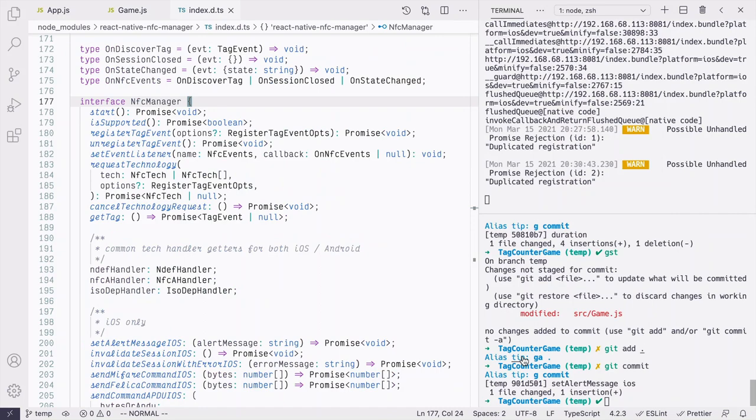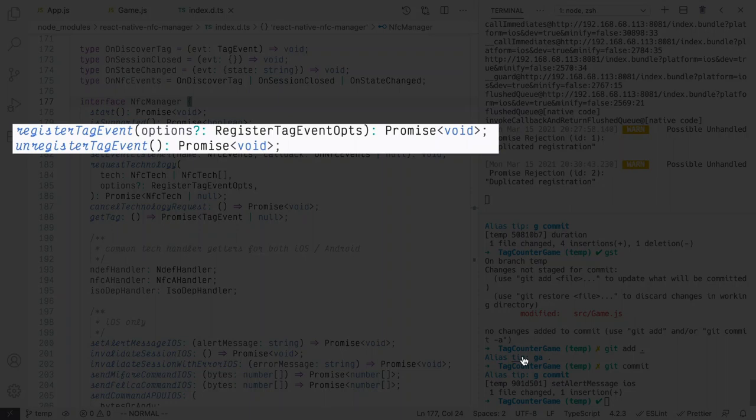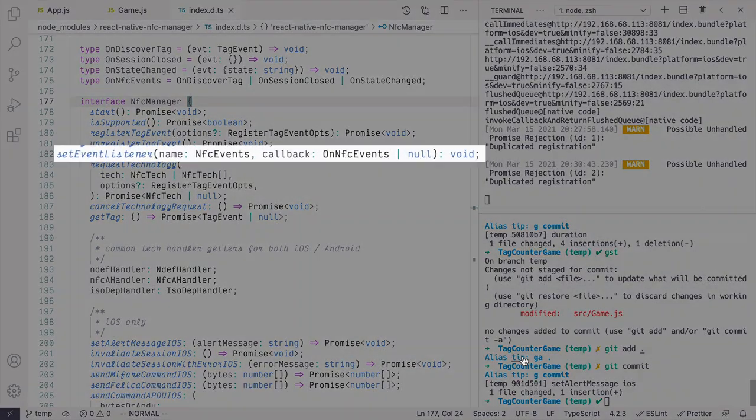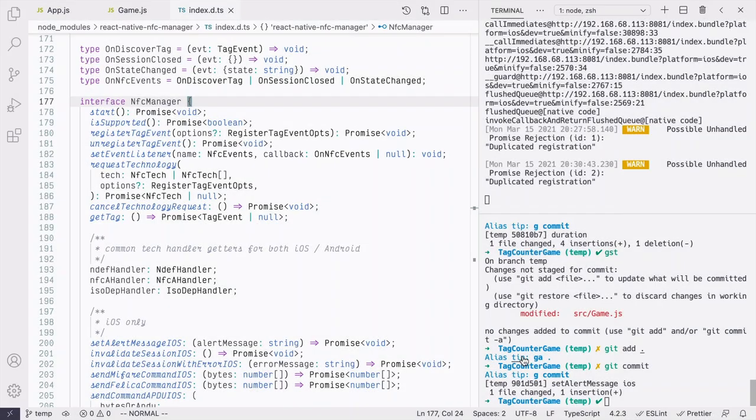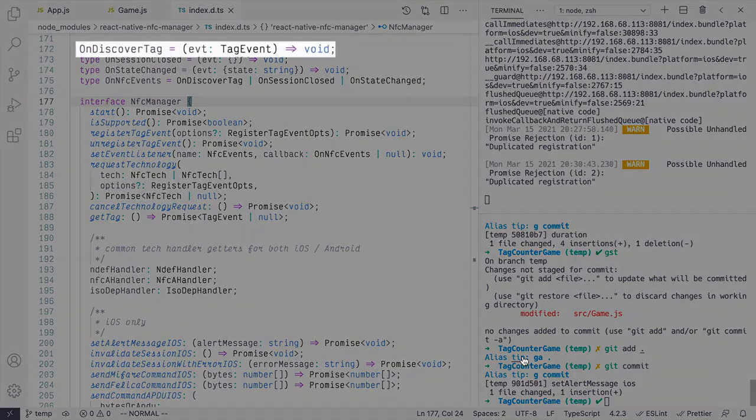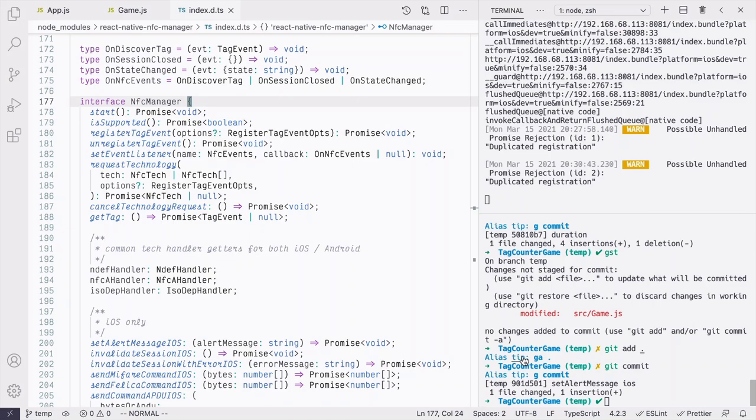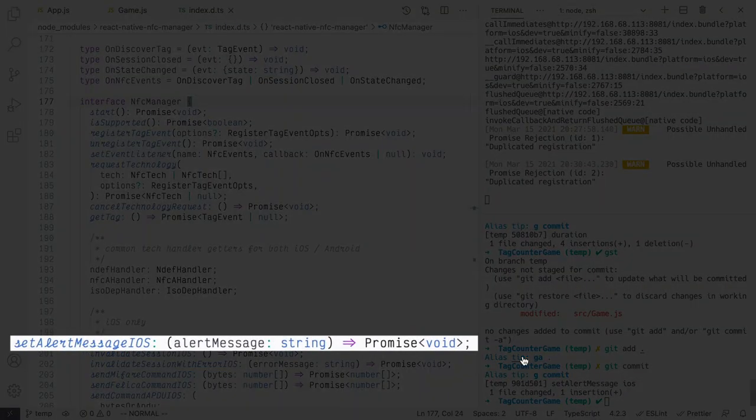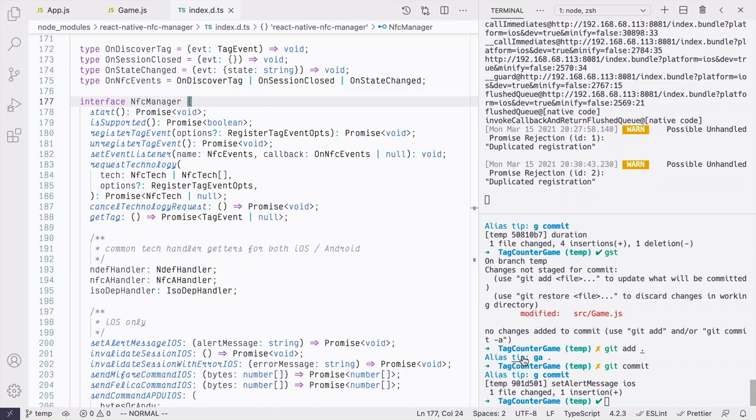Once the count becomes 0, the game is finished. And we should stop the NFC scanning by calling NfcManager.UnregisterTagEvent, as well as calculate the total elapsed time. Before testing it on a real device, we noticed one thing. During the game playing, the user cannot see any UI updates because the iOS default scan UI is on top of our game component. In order to provide user some messages during the game playing, we can use NfcManager.setAlertMessageIOS to update iOS NFC Scan Prompt. Let's do a final test on a real device again.